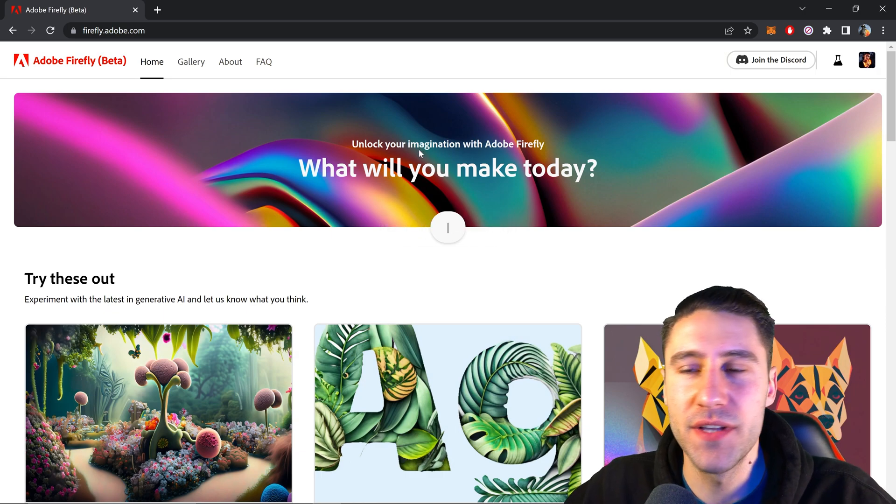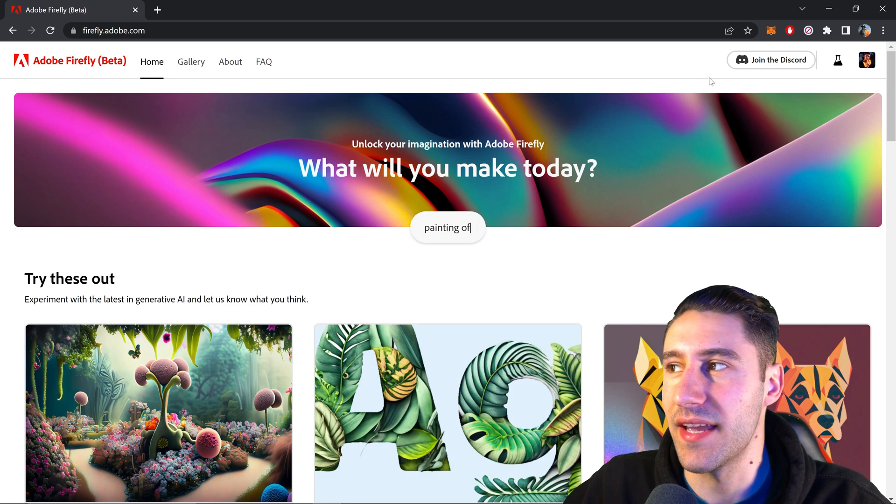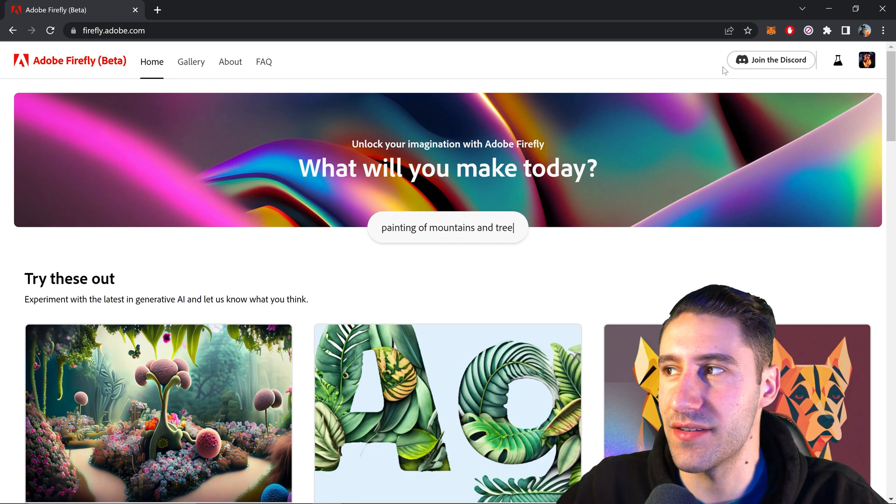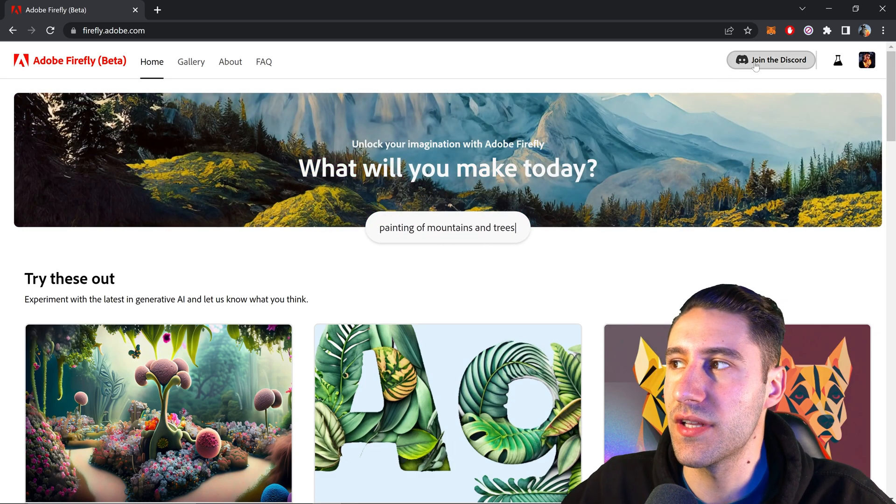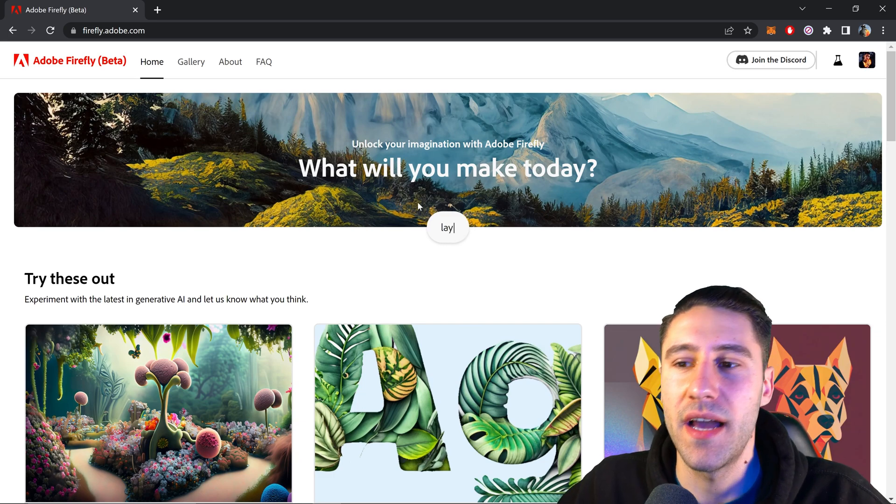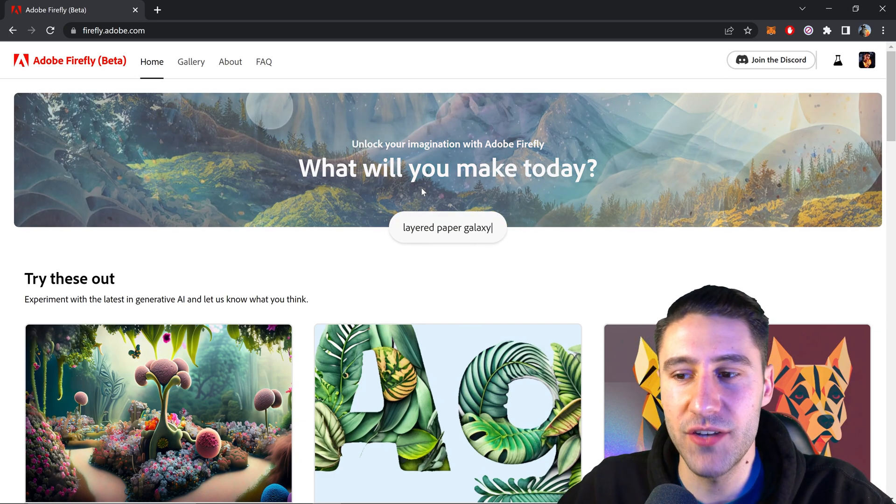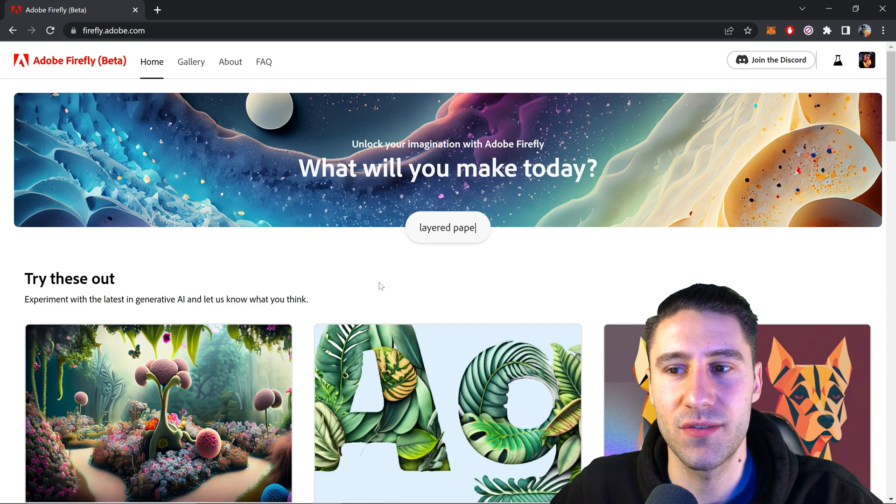The first thing you need to do is get yourself access if you don't already have access to Firefly. You just need to click on join beta and be patient with it. They will eventually give you access to Firefly.